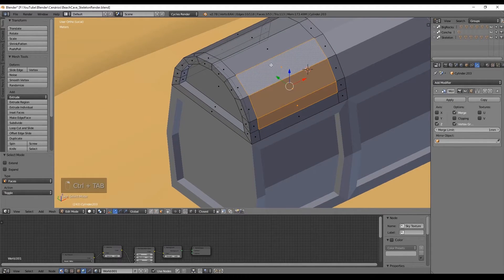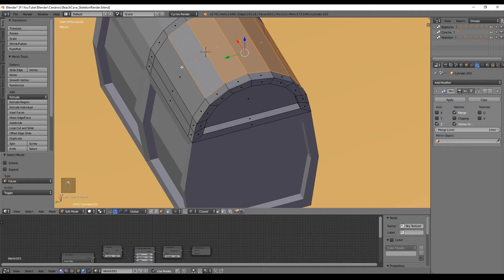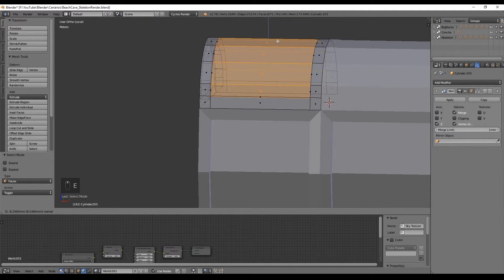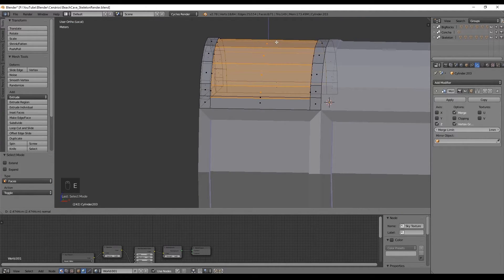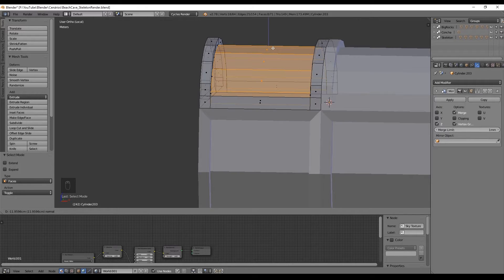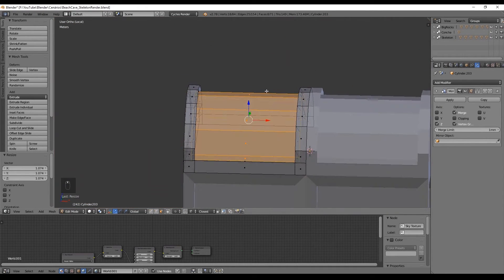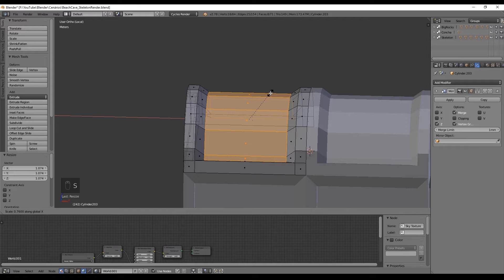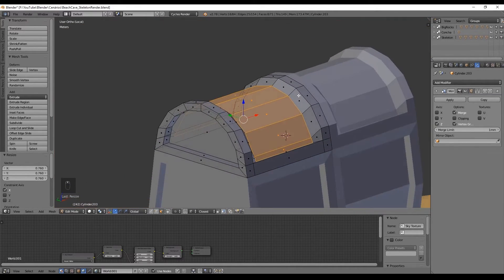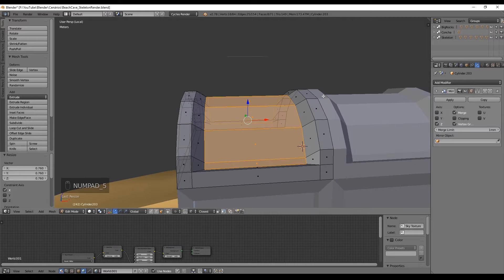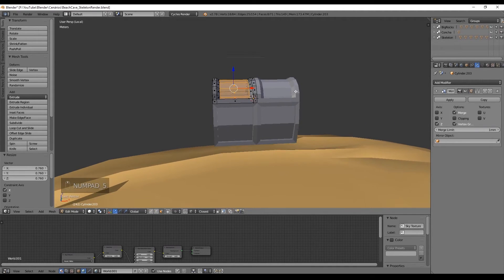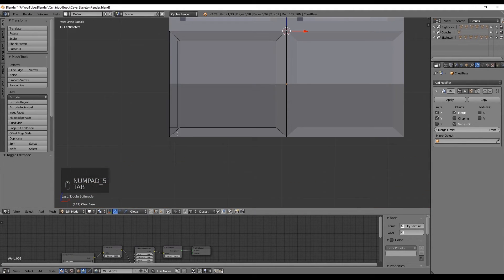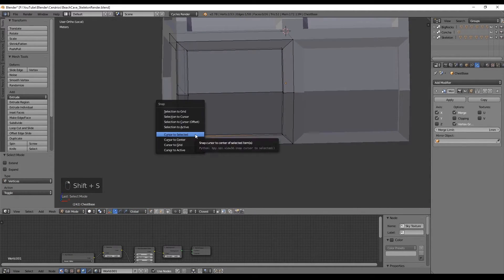Now select only those faces and push them down in the Z axis and you can immediately scale it only in the Y axis to get something like this. The final touch of these borders would be to select those faces again and scale them down in the X axis like this. So they don't look so straight. Now let's go ahead and create the screws.